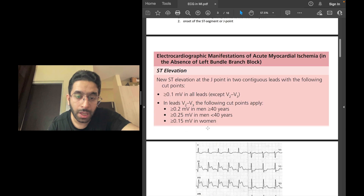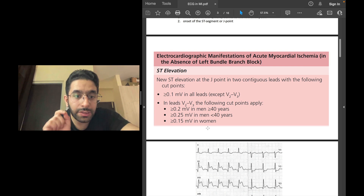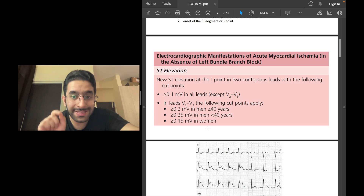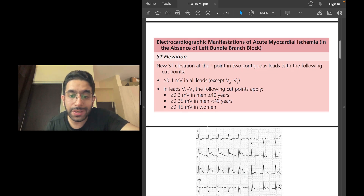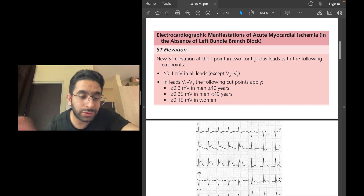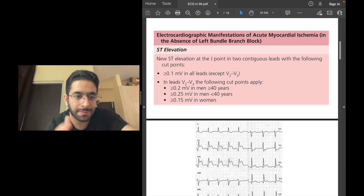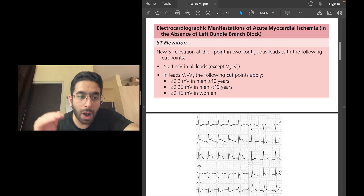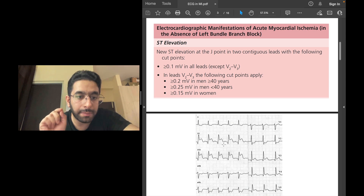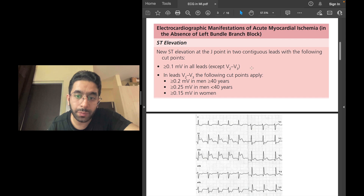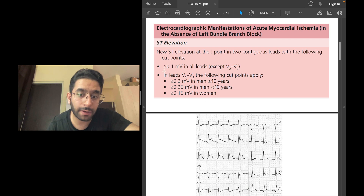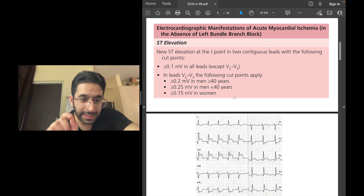To diagnose ST elevation MI, you need to detect new ST segment elevations at the J point in two contiguous leads — two adjacent leads. Leads 2, 3, and AVF are contiguous; leads V2, V3, V4 are contiguous. How elevated should the ST segment be? At least 1 millimeter (0.1 millivolts) in all leads except V2 and V3, which have different cutoffs.